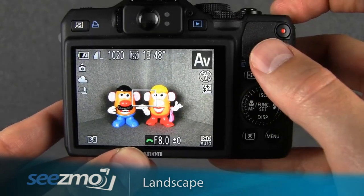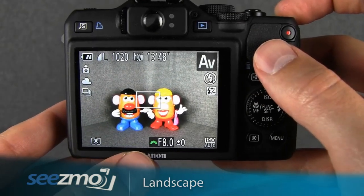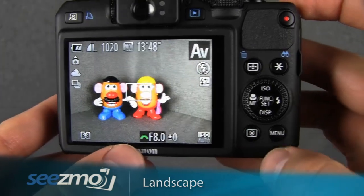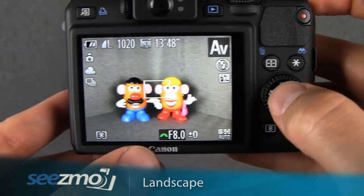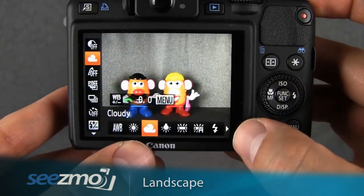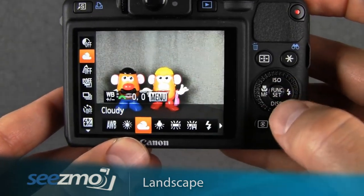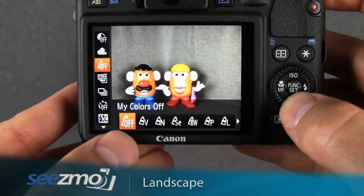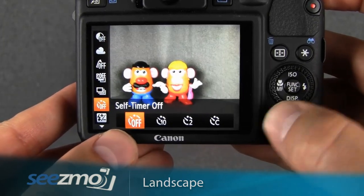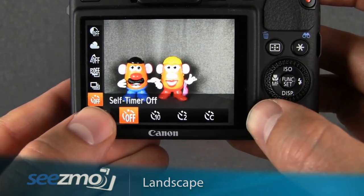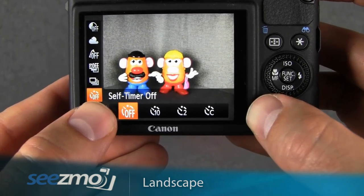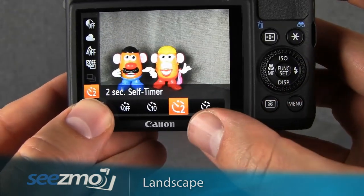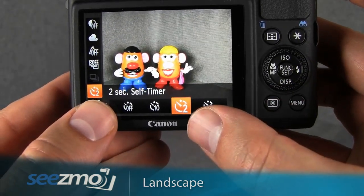If you're going to use a tripod, I recommend using the timer mode. To set the timer mode, go ahead and press the function button right here to access the function menu, and use the up and down navigation buttons to access the timer function right here.